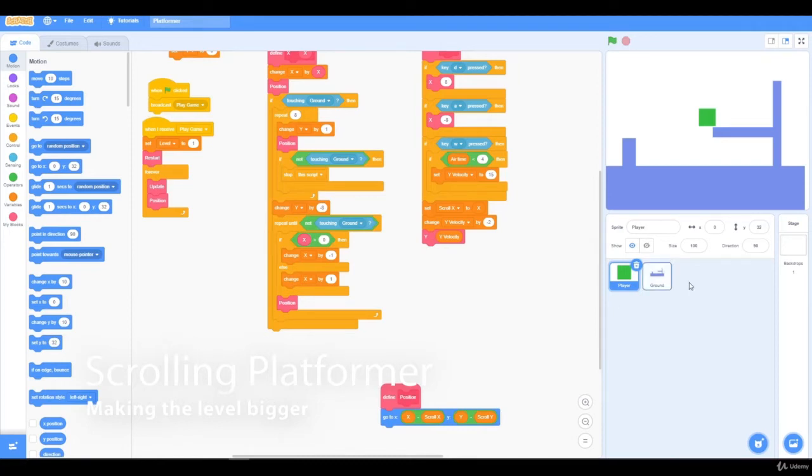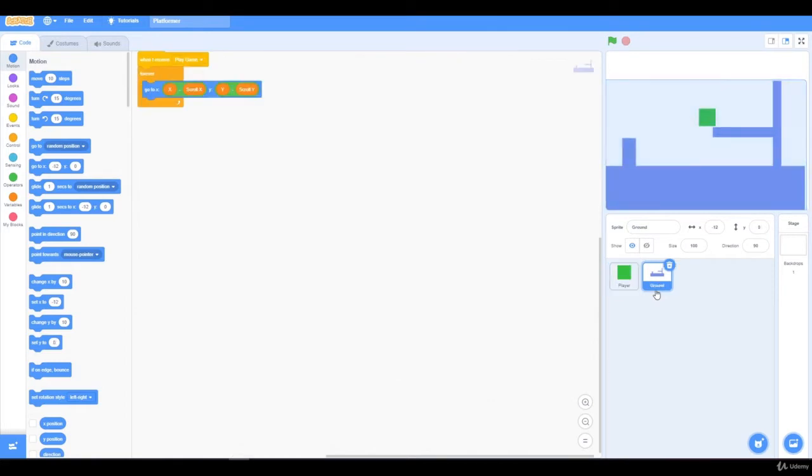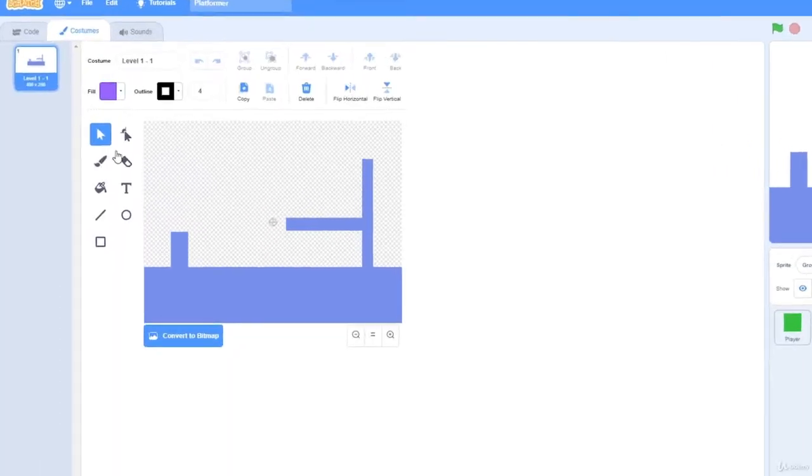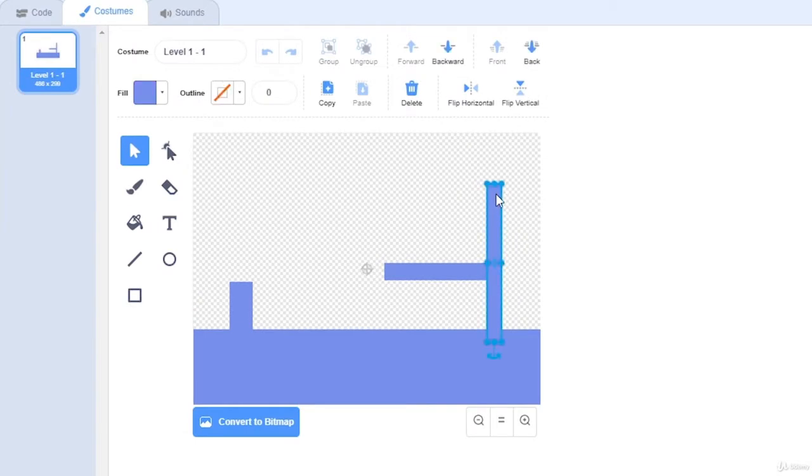Hello everyone and in this tutorial we're going to be making multiple ground clones so we can be able to scroll around. I'm going to click on the ground sprite, click on costumes, and I'm just going to move this wall down because it's probably impossible to jump over.